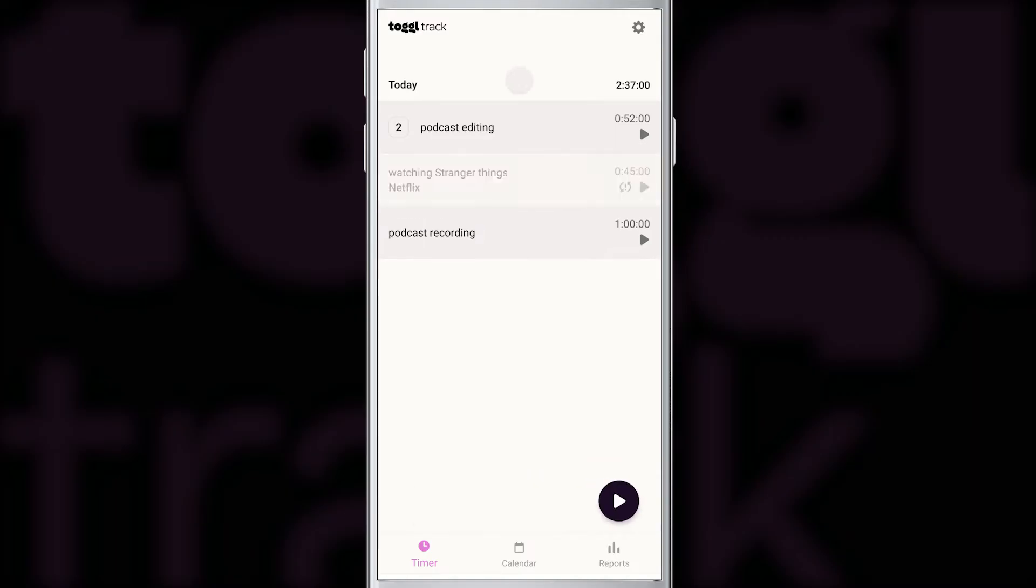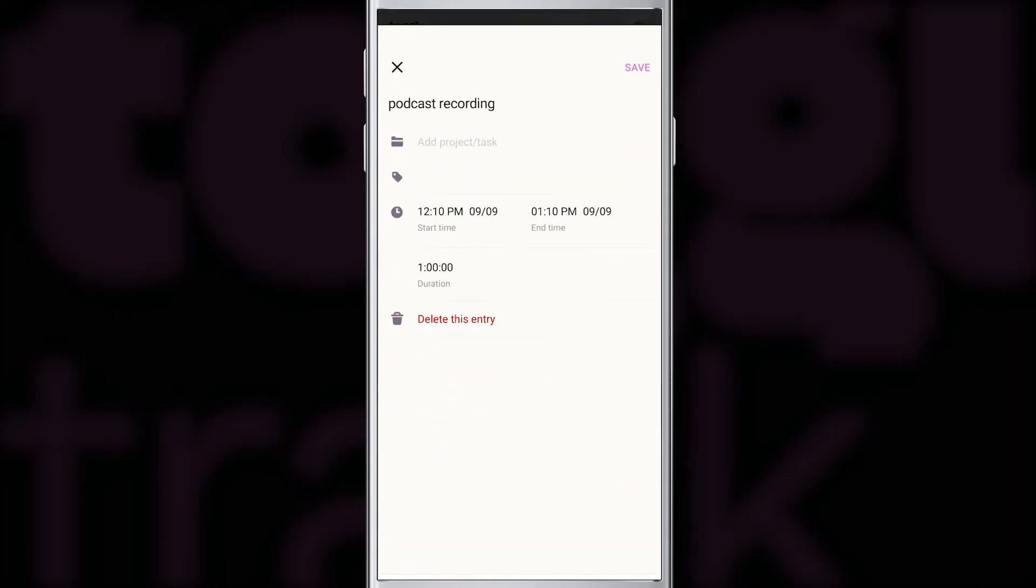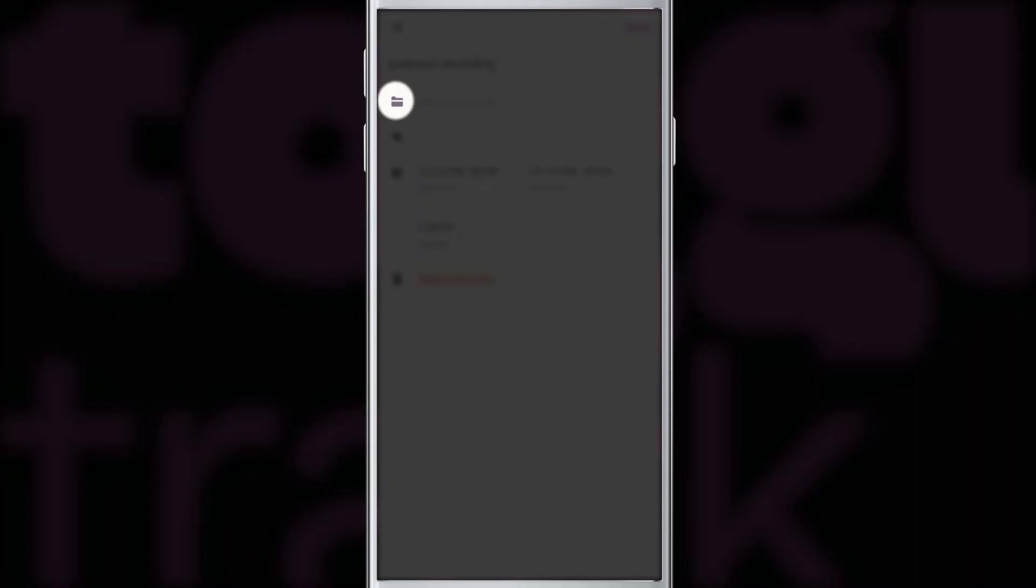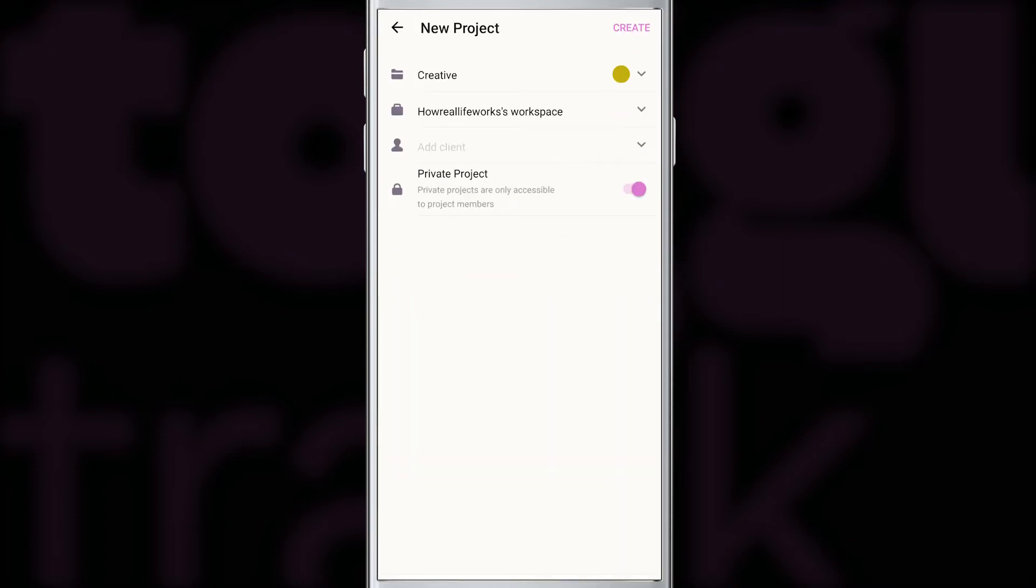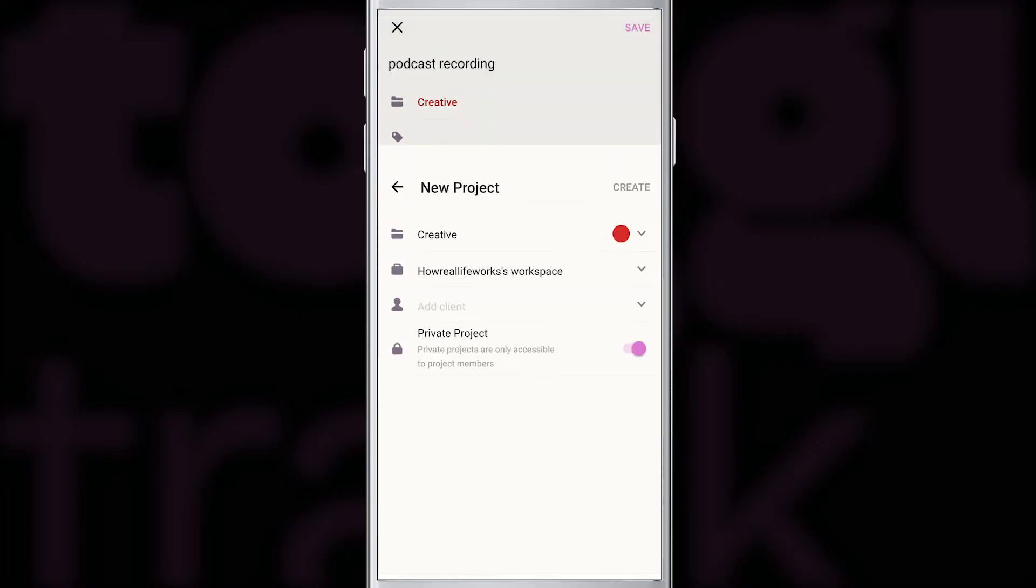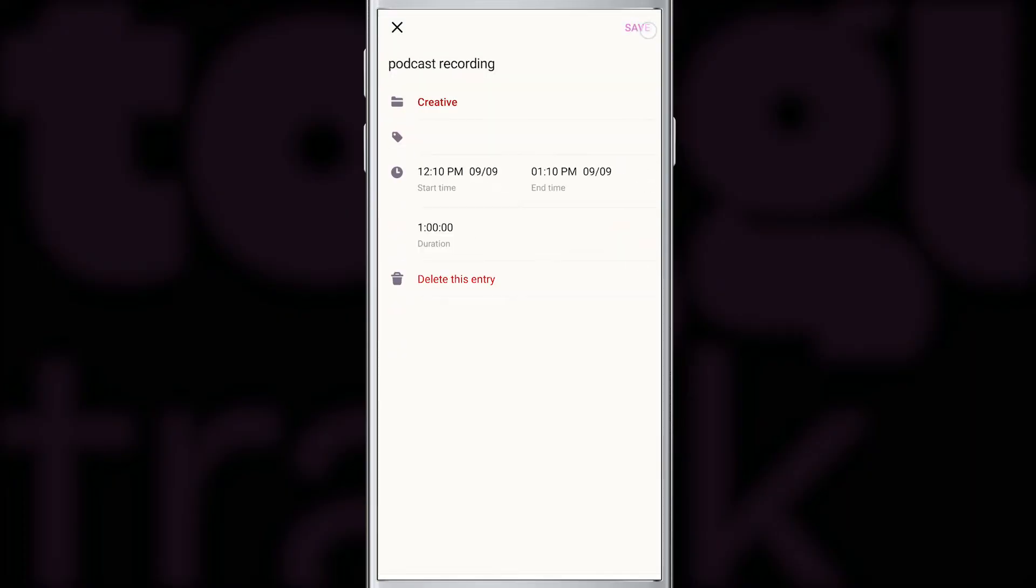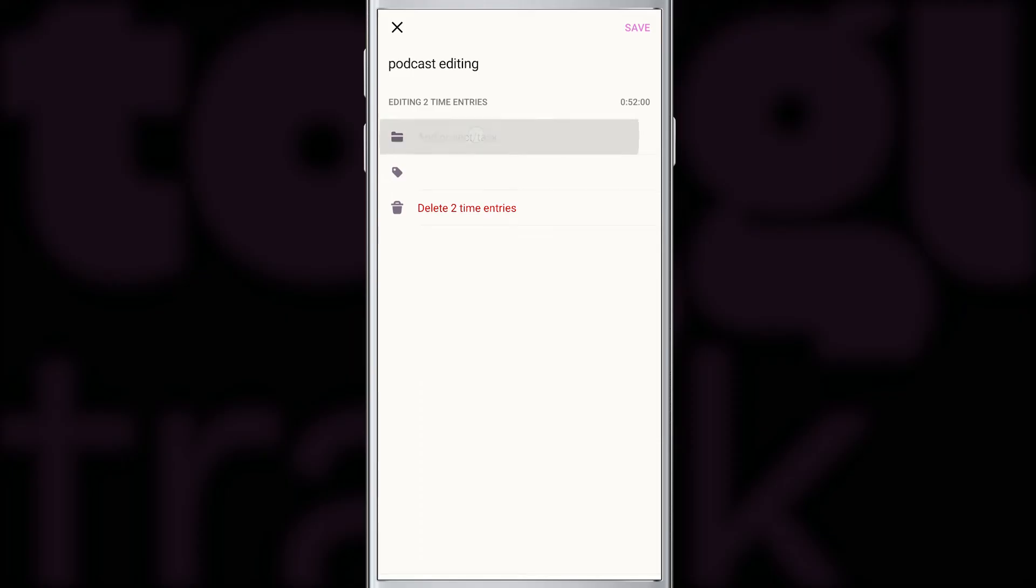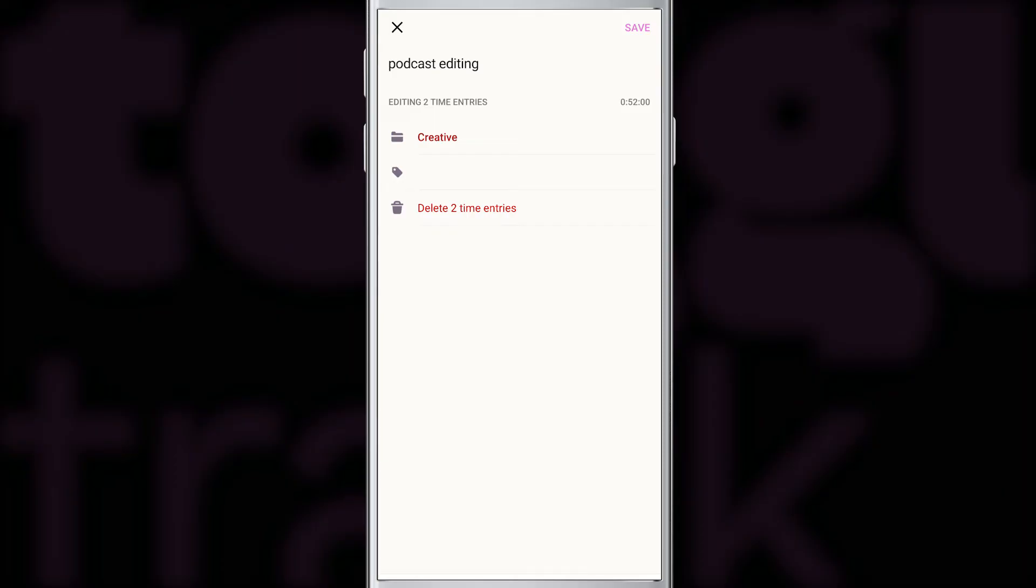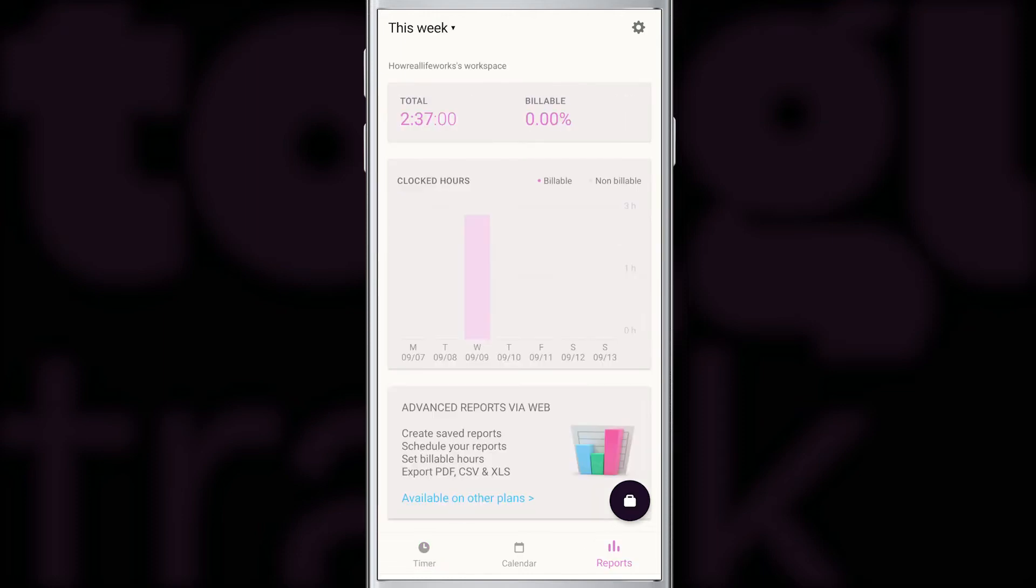It is important that every activity you track belongs to a project. So now we're going to fix the previous two entries. I'm going to edit the podcast recording first. And here we can see the folder icon again, and I'll use it to create a new project that I'll call creative. And for all my creative work, I like to use the red color. We create a project, save the edit, and now we see that the podcast recording entry belongs to the creative project. In a very similar way, I'm going to assign the podcast editing entries to the creative project. Because the creative project already exists, we don't have to create it again. We can simply select it from the list of already existing projects. Now that we have two different projects defined, let's go back to the reports and see how the donut chart changed.